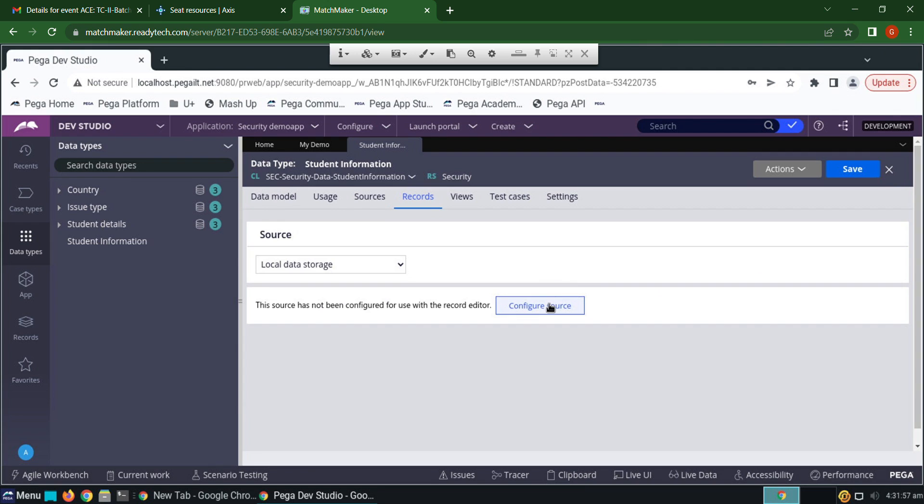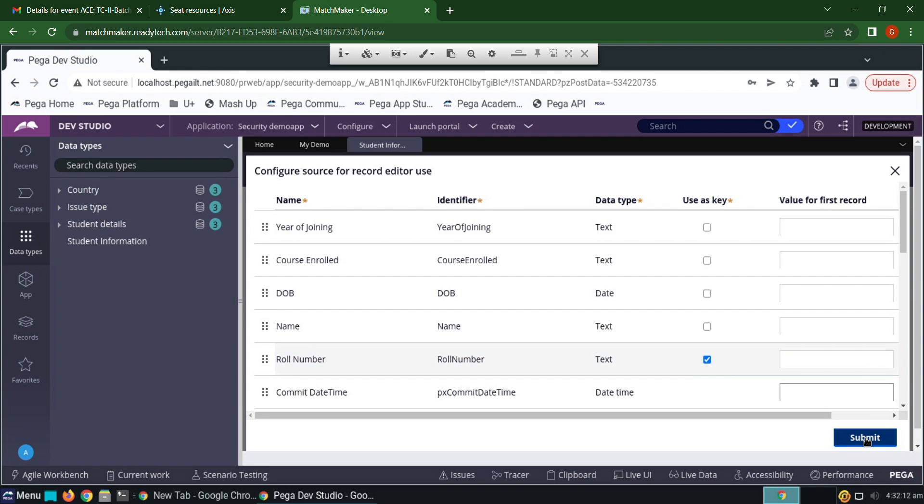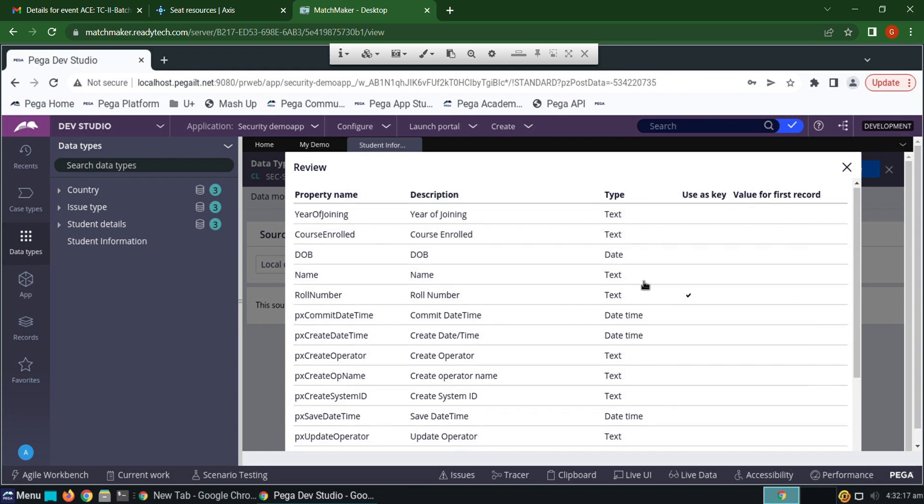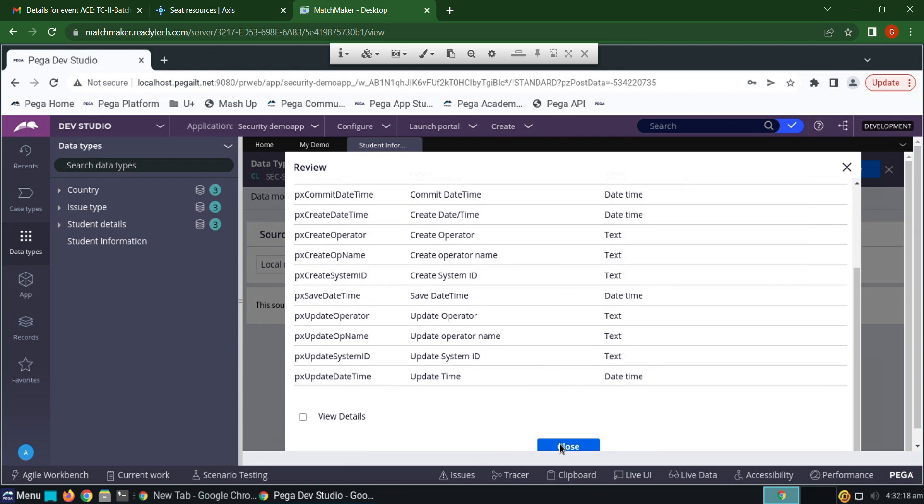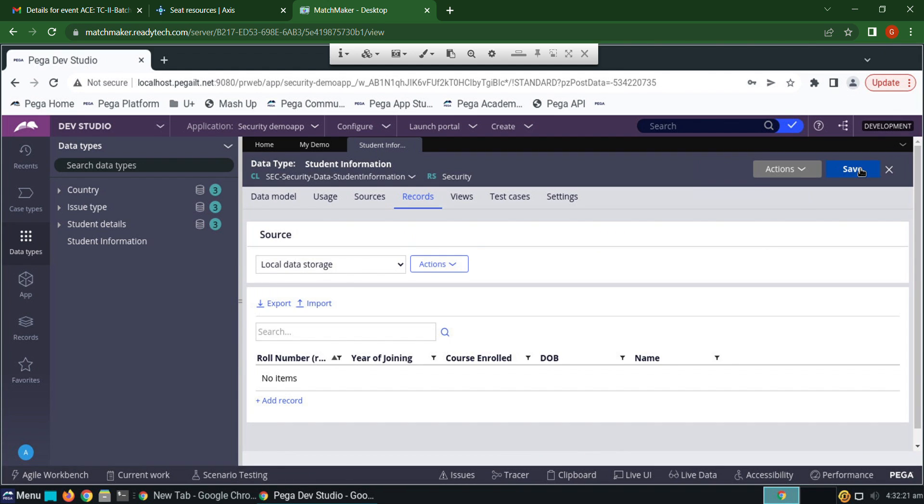Click configure source. By giving a click on configure source, the three pages will get created by default—that is savable data page, page list, and page. Set roll number as a primary key and submit. Click on close. Save the data object without giving any records.